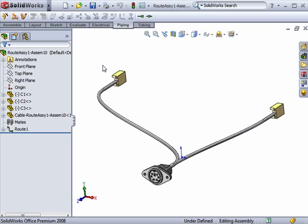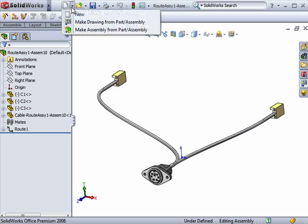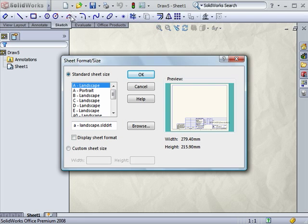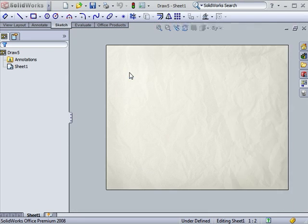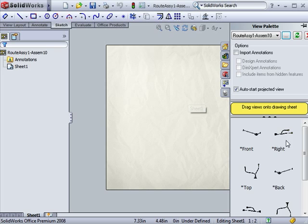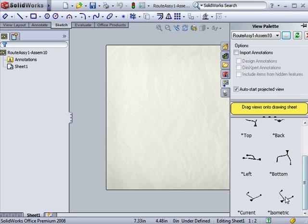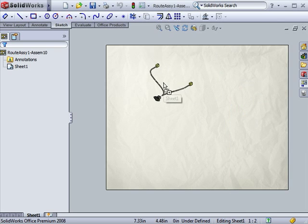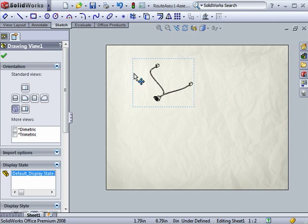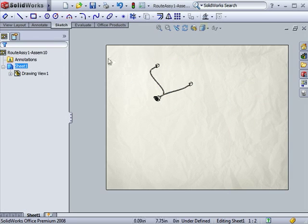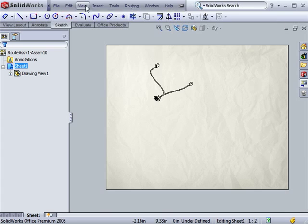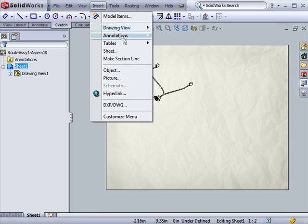This is done by the exact same process you would use to create any other SOLIDWORKS drawing. Here, I'll create an isometric view of this simple wire harness and insert a bill of materials.